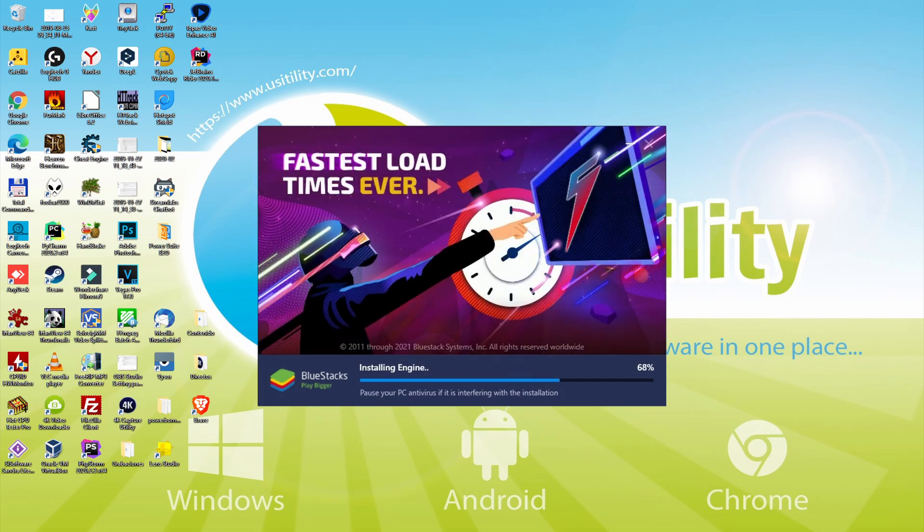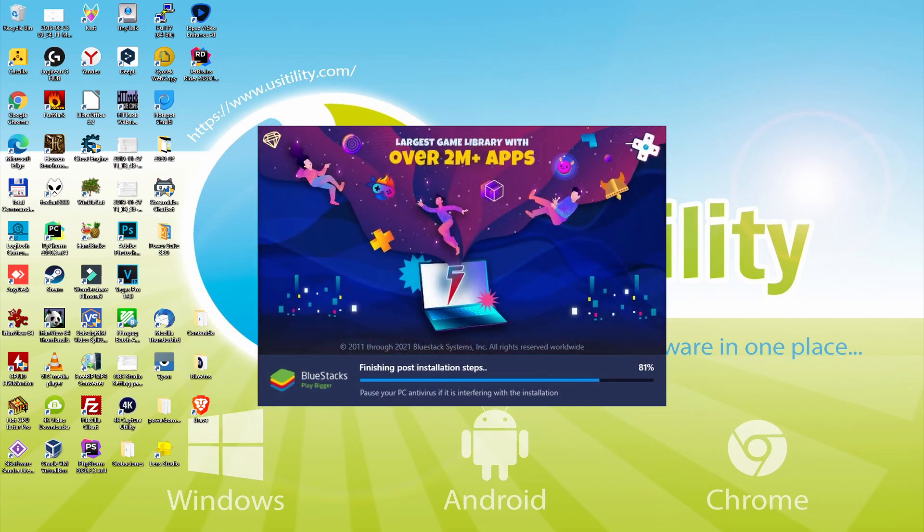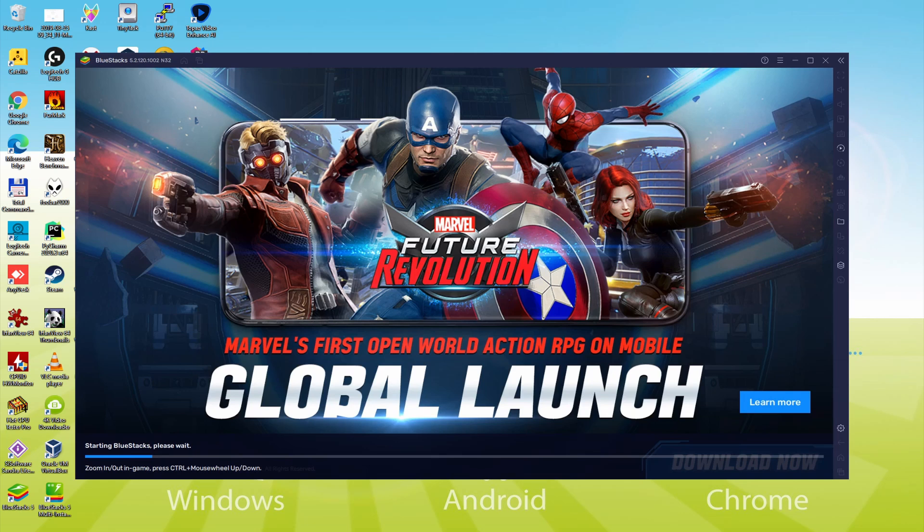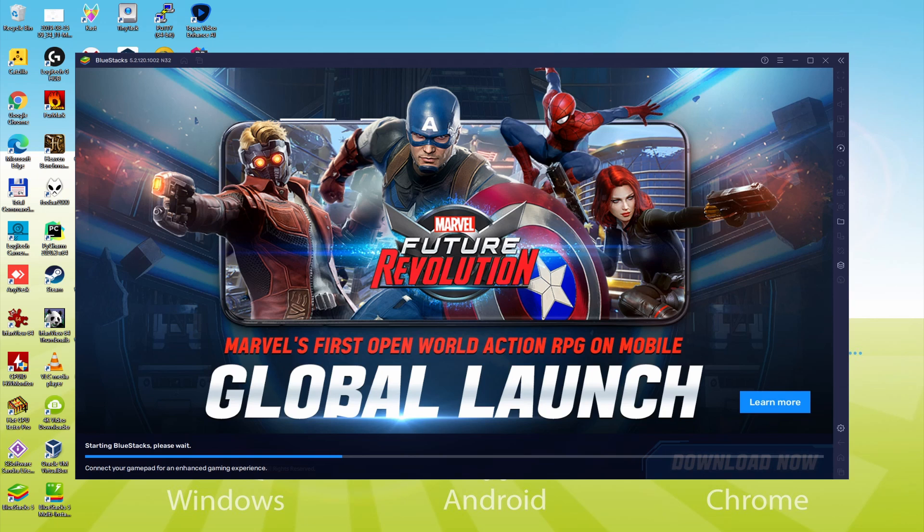As you can see, BlueStacks 5 is built to provide stability and performance during long gaming sessions. The installation has already finished for me. At this moment, the emulator has been launched immediately. Down here, we have a progress bar that will move forward to the right and when it reaches the finish, the emulator can be started for the first time.